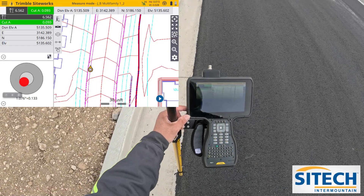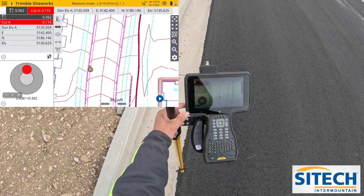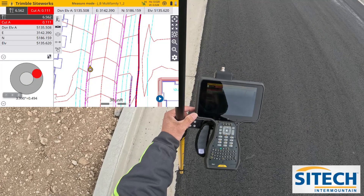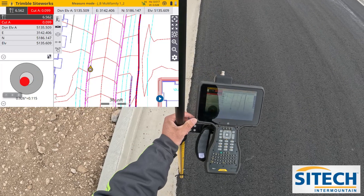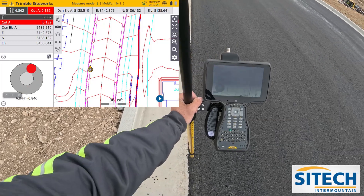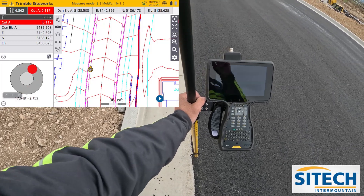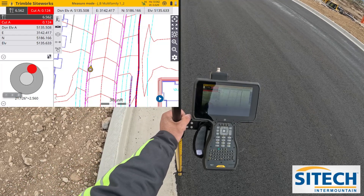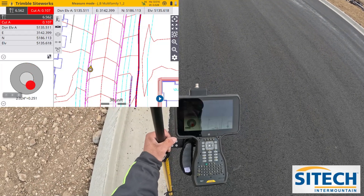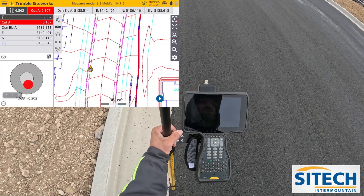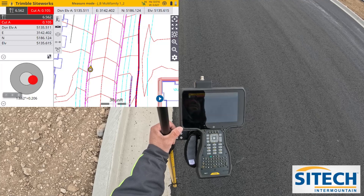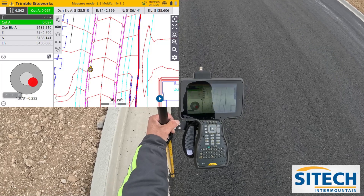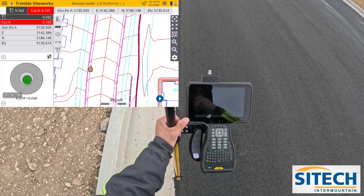Welcome back to Site Tech in the Mountains site works training videos. In this video I want to show you how we can check the crown. You can see this road that I've got here - they've already paved it. I want to check and see what the actual slope is from side to side to the crown. I am on a little bit of a main fall down.